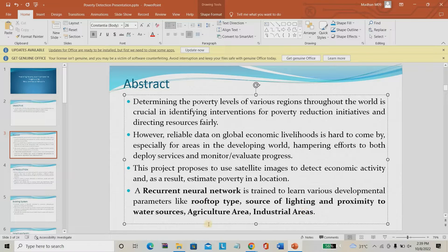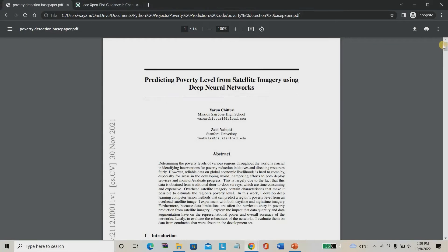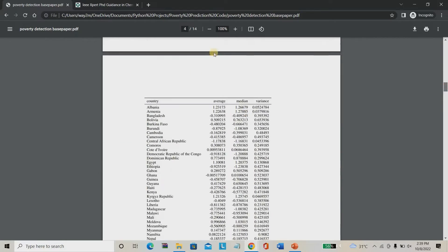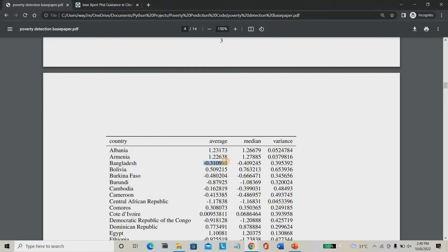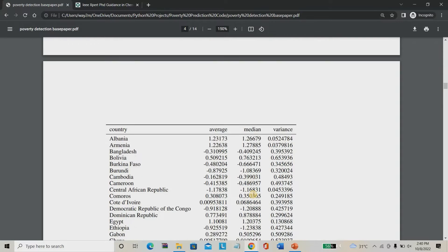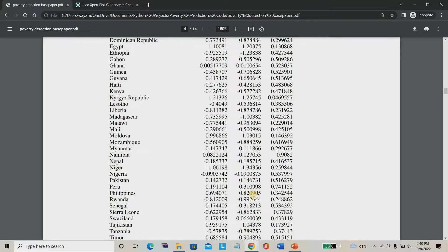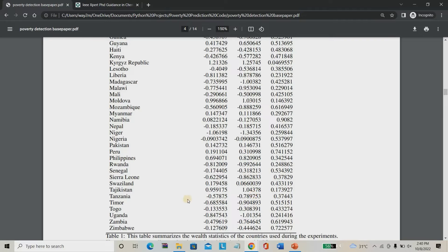We are going to predict the poverty of the place. You may say this is difficult and won't give accurate results — but look at the paper. They have already validated for various places. In the existing system they predicted Bangladesh poverty index as minus 0.31, while the actual value is minus 0.40 — nearly the same. For Albania they predicted 1.23 using satellite imagery, actual is 1.26 — same. For Cambodia they predicted minus 0.41, actual is minus 0.48. So satellite imagery and direct survey results are nearly the same. The system is working perfectly.